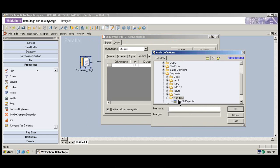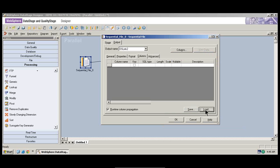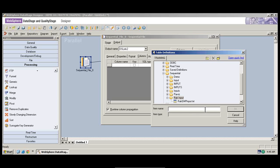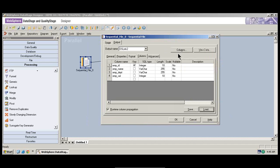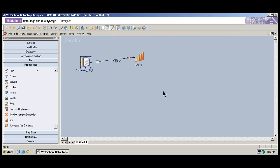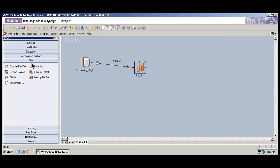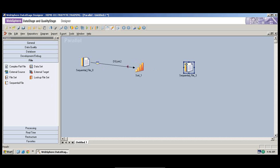I just selected the source file. Before that, I have to cancel this one. I need to click on Load. Click on Load — this is my source file. Once you click OK, you could see the columns presented in the source file. Now let's take another sequential file — this is my target destination.